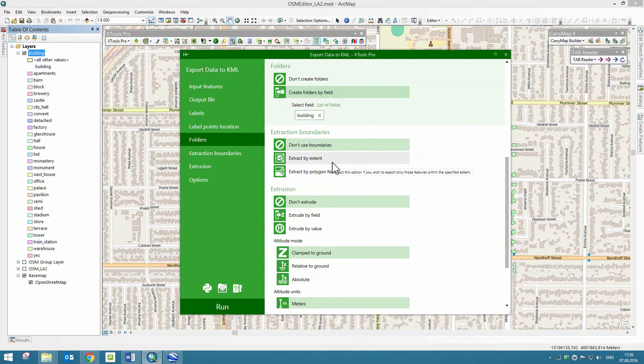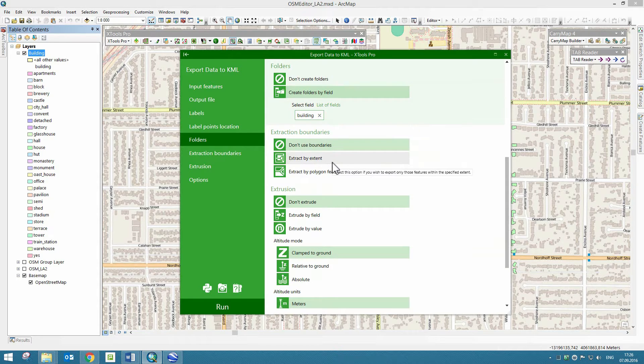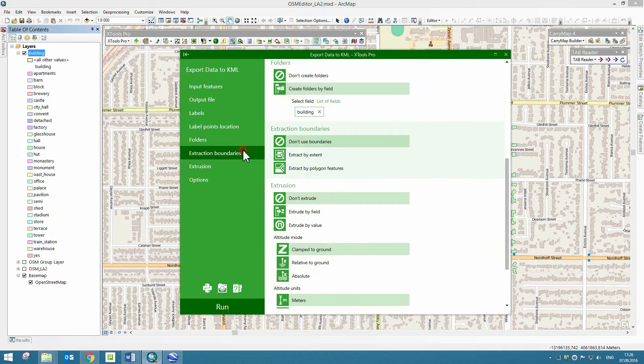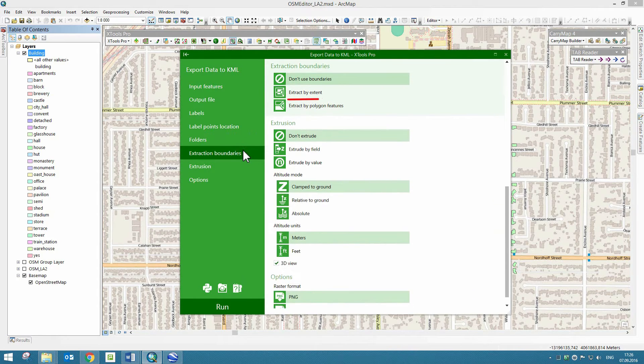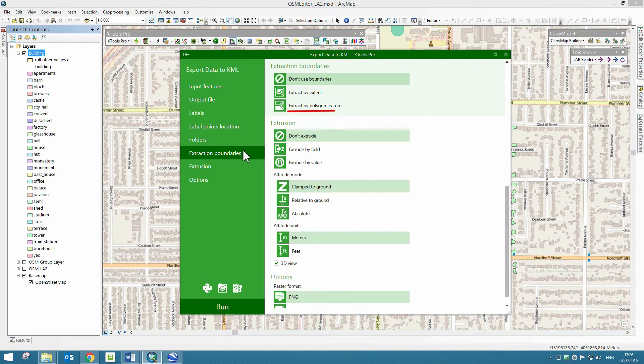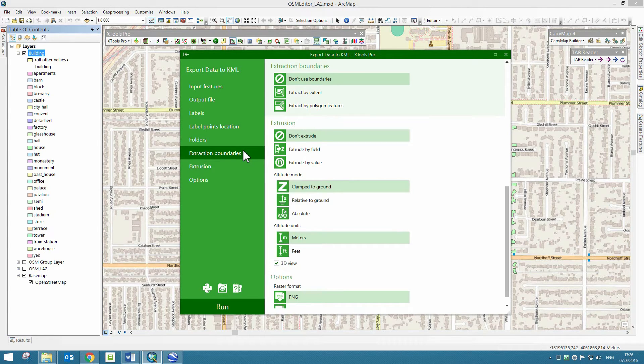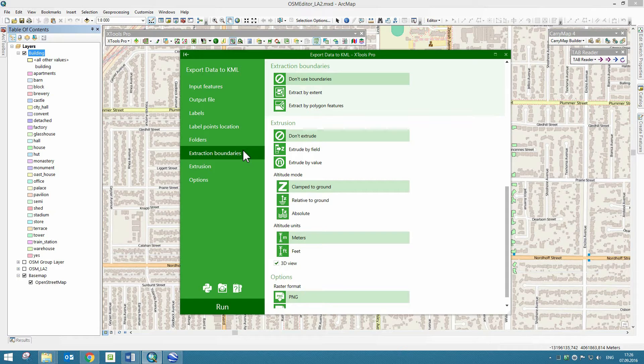If you need to export only a part of input features, you can specify the extraction boundaries to limit extraction by selected extent or by selected features in the layer. In our case, we are going to export all features, so no need to use any of these options now.